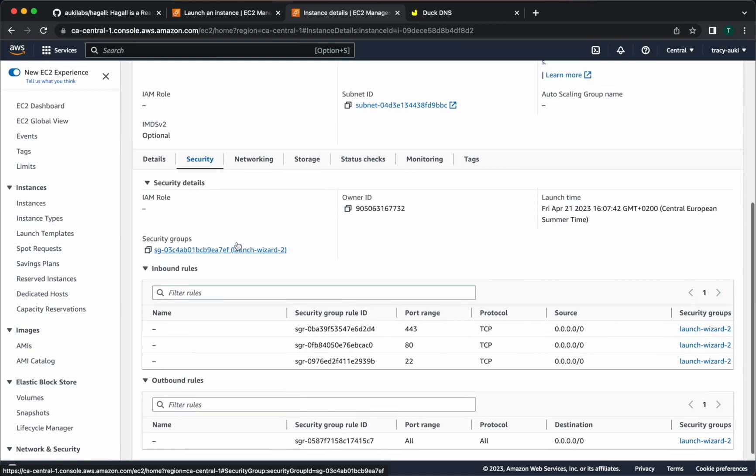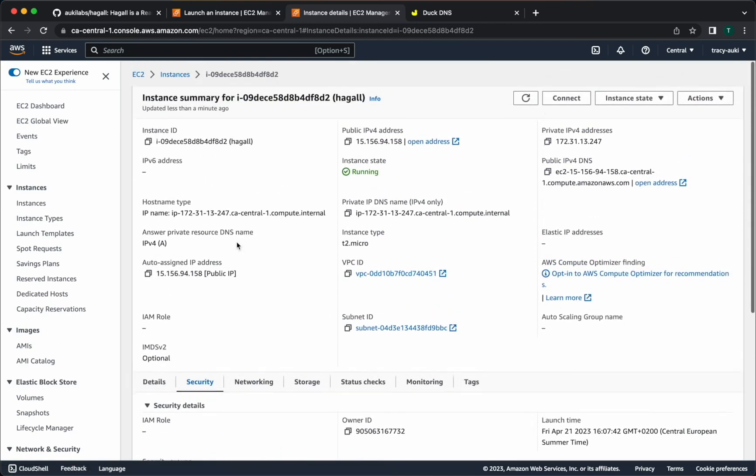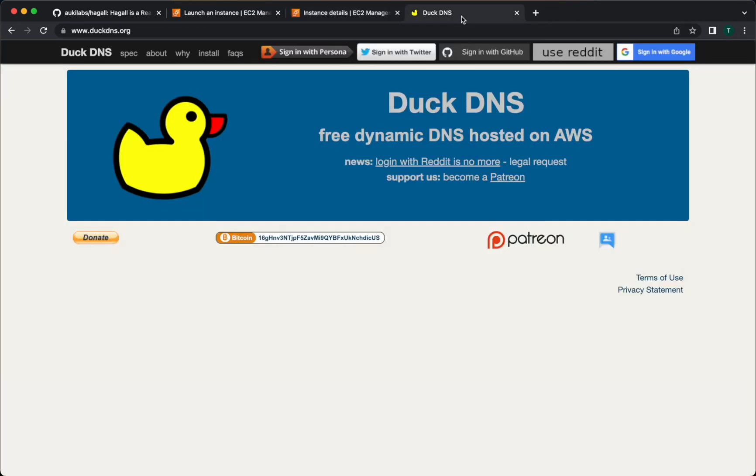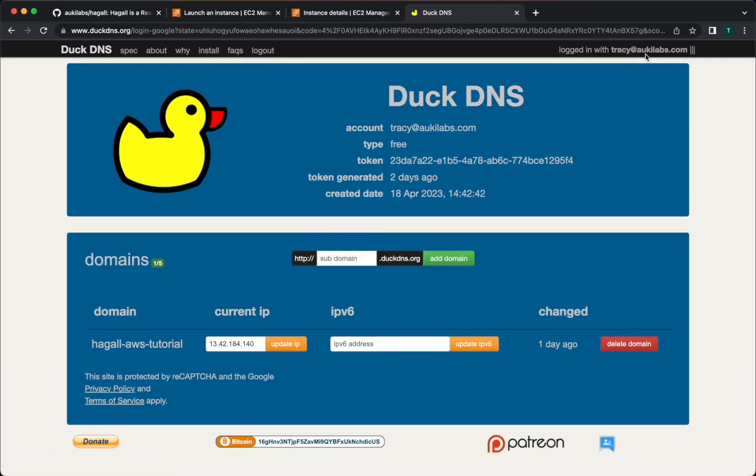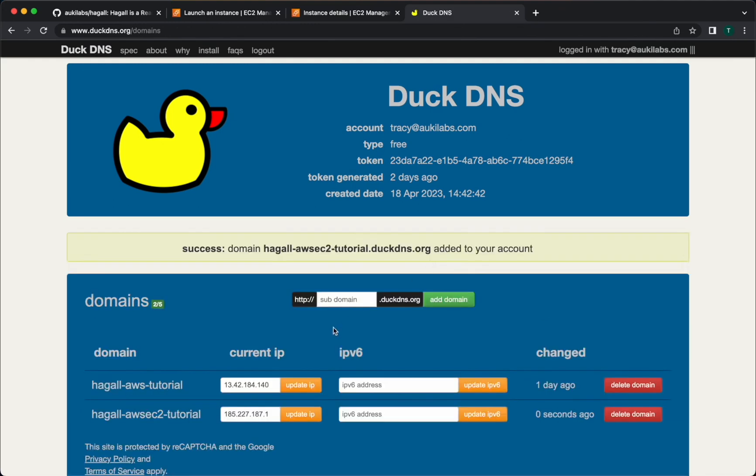Now let's copy the public IPv4 address of the instance and set up the domain. If you have your own domain already, feel free to use that and just create an A record in your DNS settings for a subdomain that points to the public IP address you just copied. But if you don't already have your own domain, you can get a free one from DuckDNS.org. There are a few different sign-in options. I'll use Google for this. Create a new domain. Paste the IP address here and click update IP.